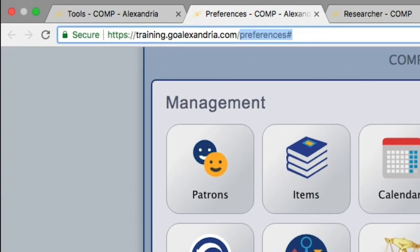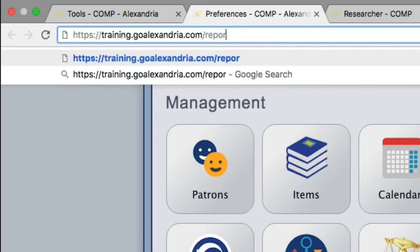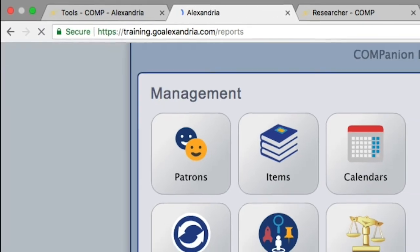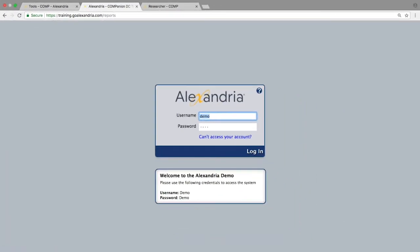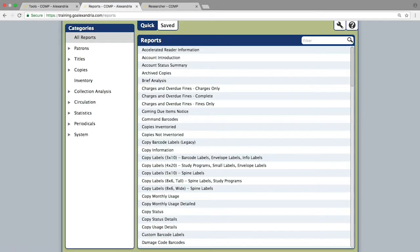This also means you can directly navigate to any specific module of the program by modifying the URL with the appropriate suffix such as reports or preferences. We recommend giving all of these options a try and using what feels most comfortable to you.